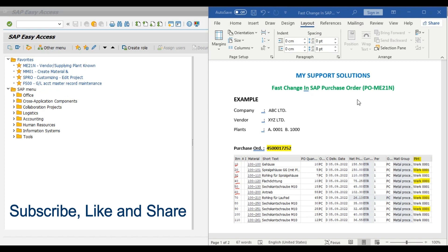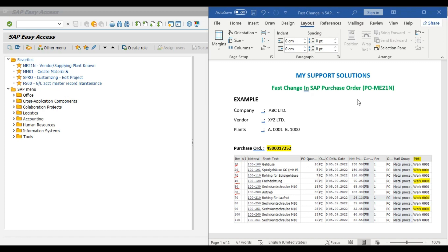If you like our video then please click on the like button and also share our videos. So first we will take an example and then we will do practical.